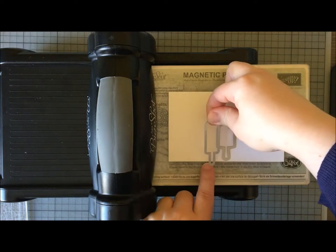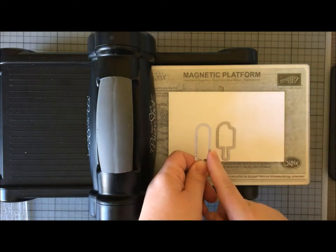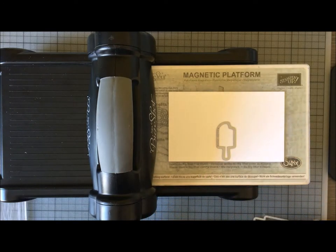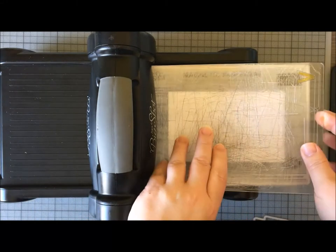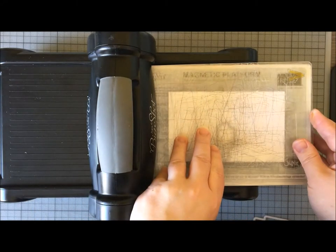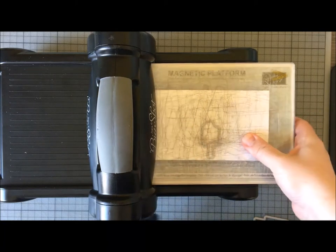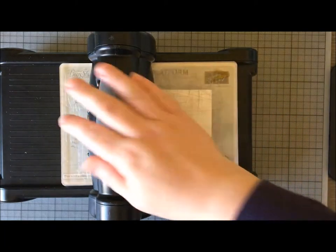They actually end up overlapping—they're so close together—so at this moment in time I'm only going to cut the one. Once we've built up a little bit we'll be able to cut more than one at once, so I'll just cut one for now.